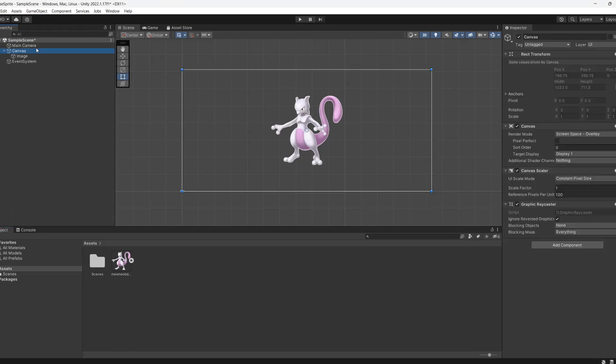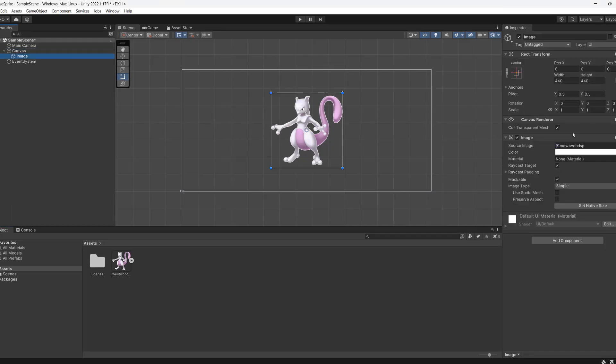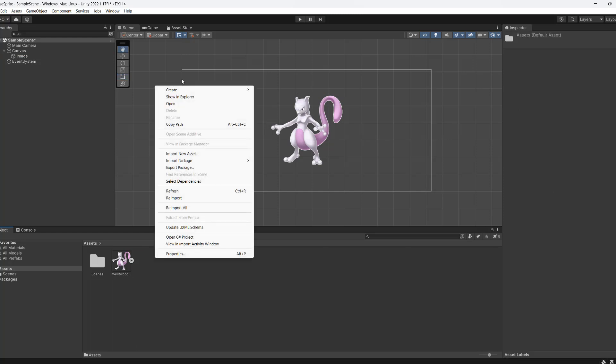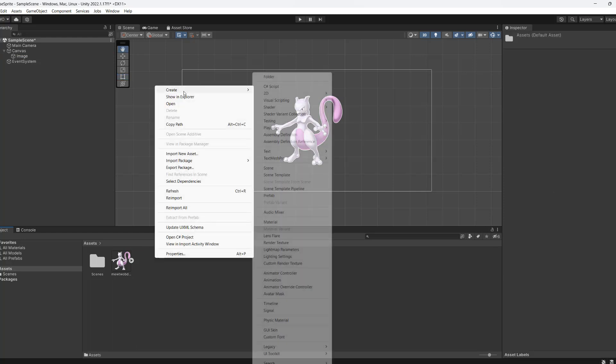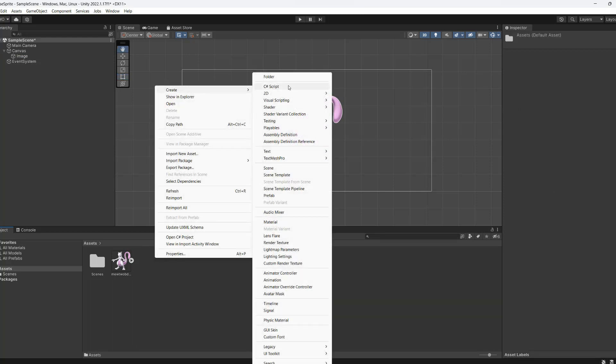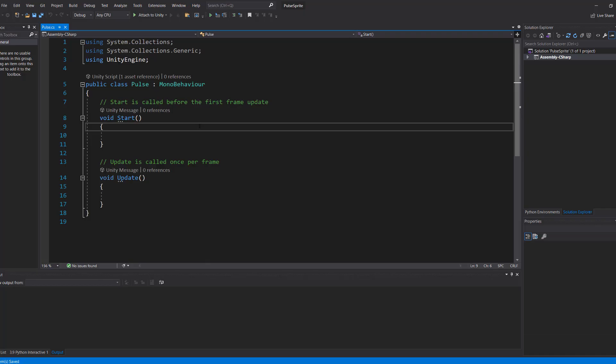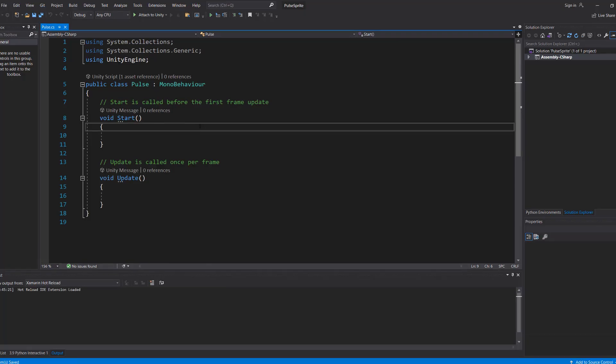I've got a canvas and I have a UI image, and we're going to make this UI image of a Mewtwo a bit more alive. In the assets folder, we're going to right-click, click on Create, and go to C# script. We're going to call it Pulse. After the script has been created, open it up in Visual Studio.